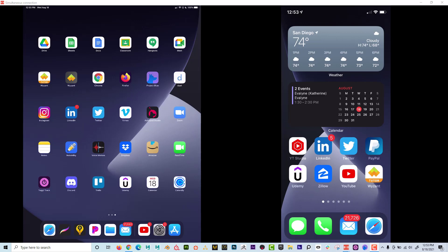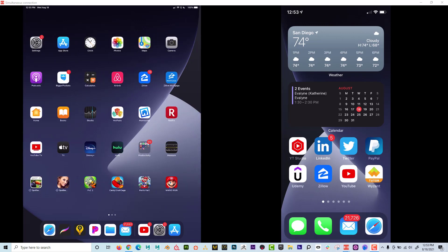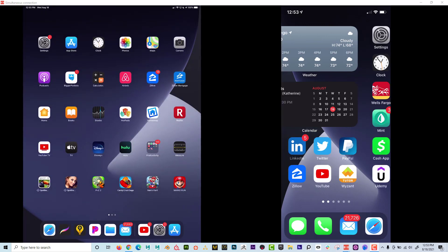Dave here with another exciting tutorial. Today I wanted to talk about how you can share either your iPad or your iPhone — this works on Android devices as well. You can see here that I have my iPad on one screen and my phone on the other.